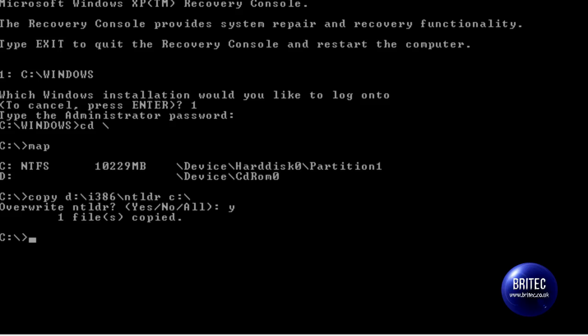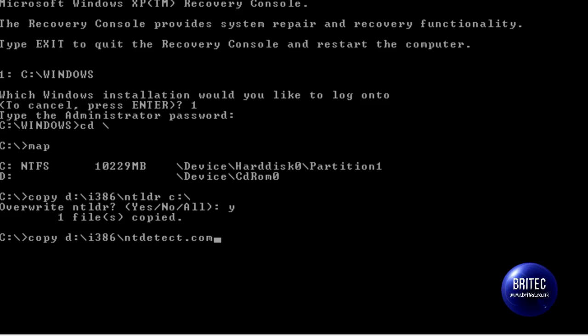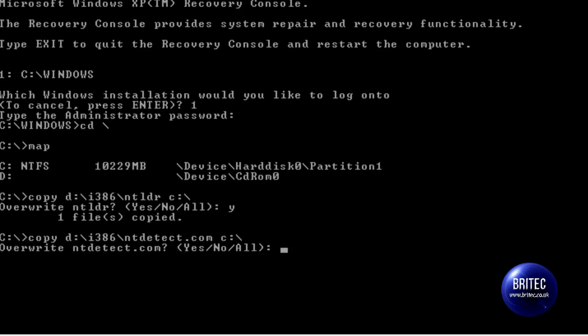The next one — just to make sure — I'm going to copy ntdetect.com as well. So I'll type the copy command again: 'd:\i386\ntdetect.com' and then 'c:\'. What that's going to do is put ntdetect.com into the C root directory. Push Enter and say yes to overwrite, just to make sure that's good.